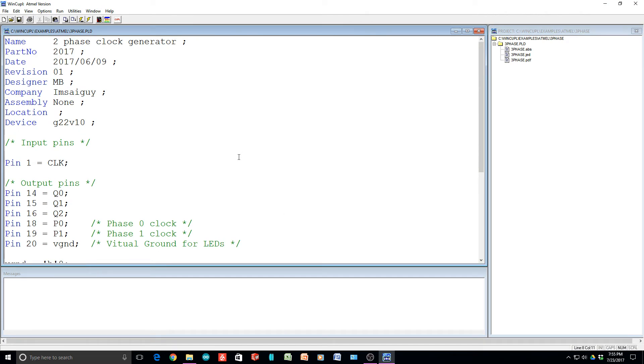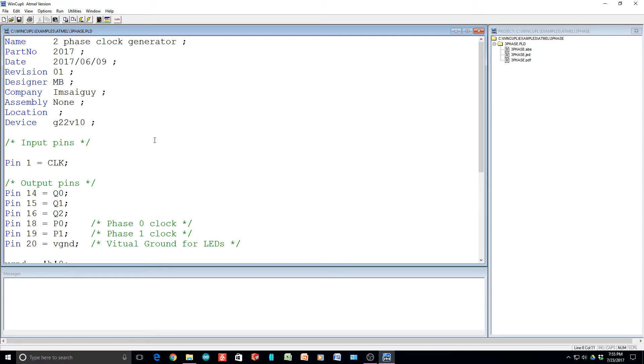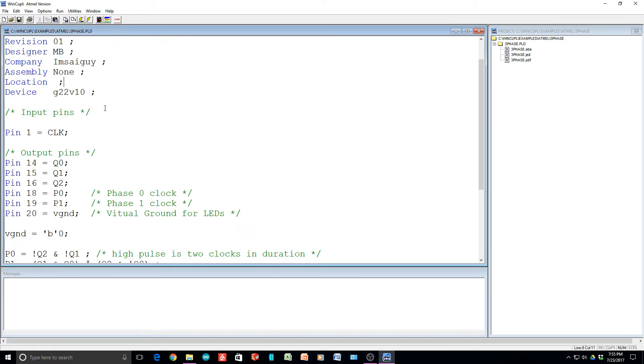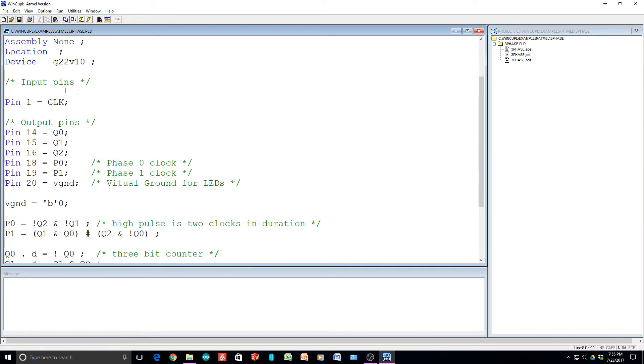All right, we're taking a look at a program called CUPL, C-U-P-L, and this is WinCUPL. WinCUPL is a program you can have a free download from Atmel, and it allows you to program PAL and GAL type devices, and probably fancier ones too. So this is a two-phase clock generator that I've described here. It's for the 22V10 GAL part. And you first start out by describing the input pins and the output pins.